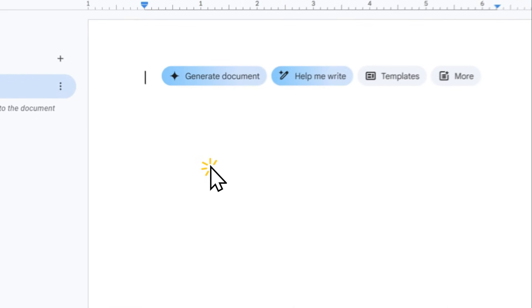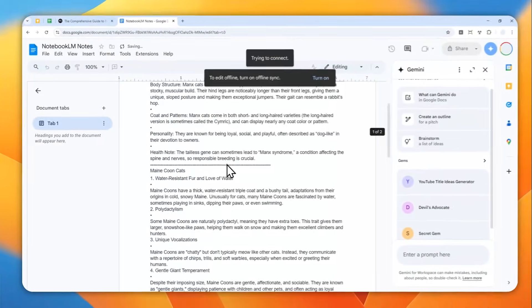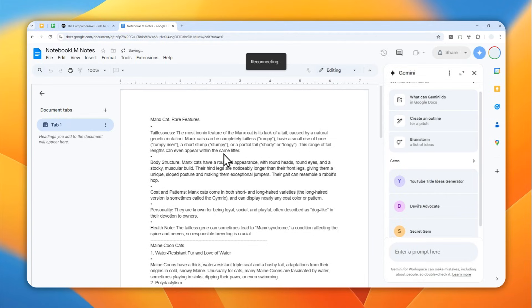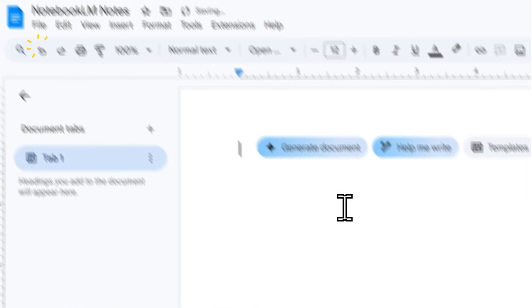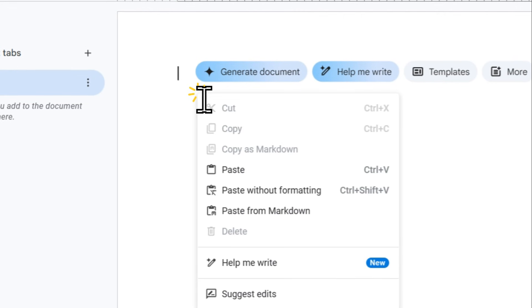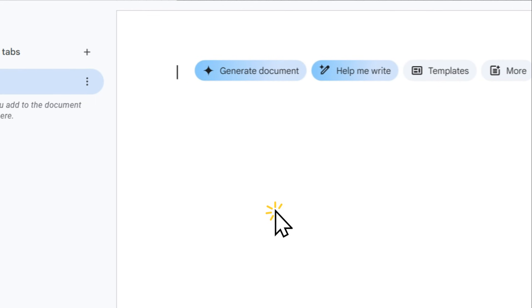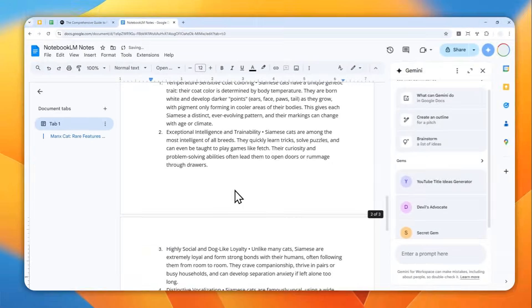You can use the regular paste which is going to work just fine, but you can also use something like paste from markdown if your note is actually using the markdown format. So let me give you an example here. I'm going to right click again and paste from markdown.